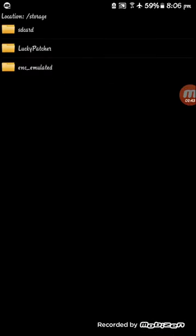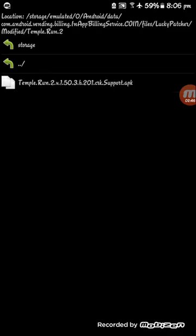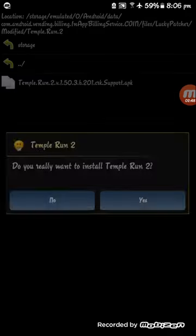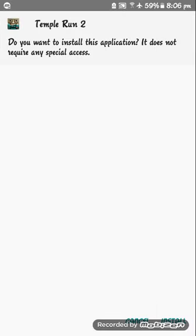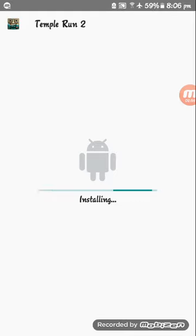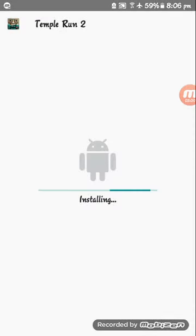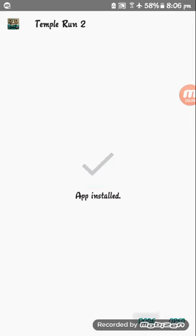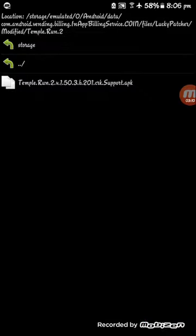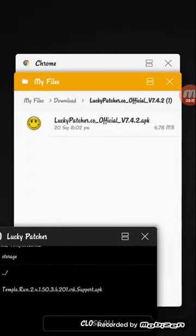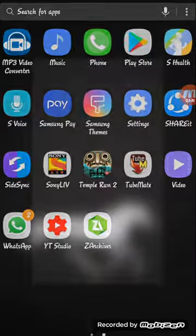Click on Lucky Patcher modified Temple Run 2 here and install it. Click on yes, install, allow. Click on done. Now clear your resources and go to your game.